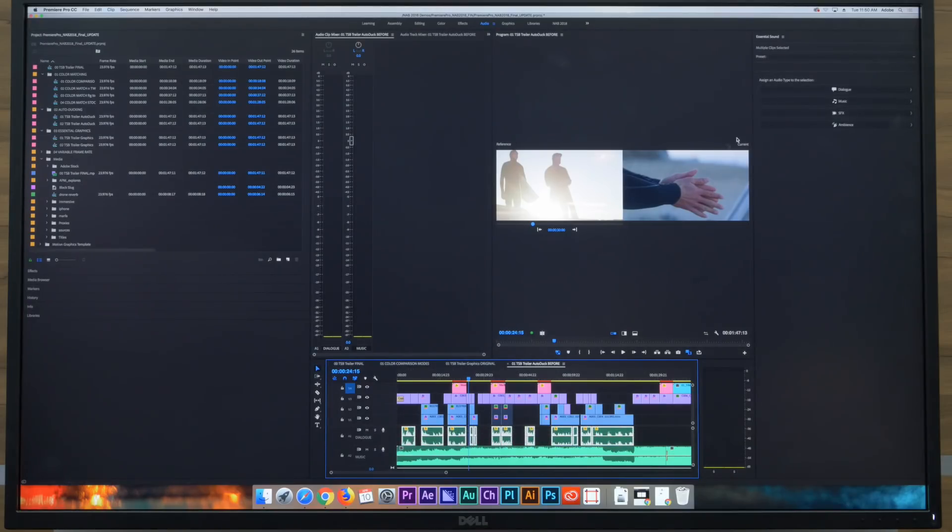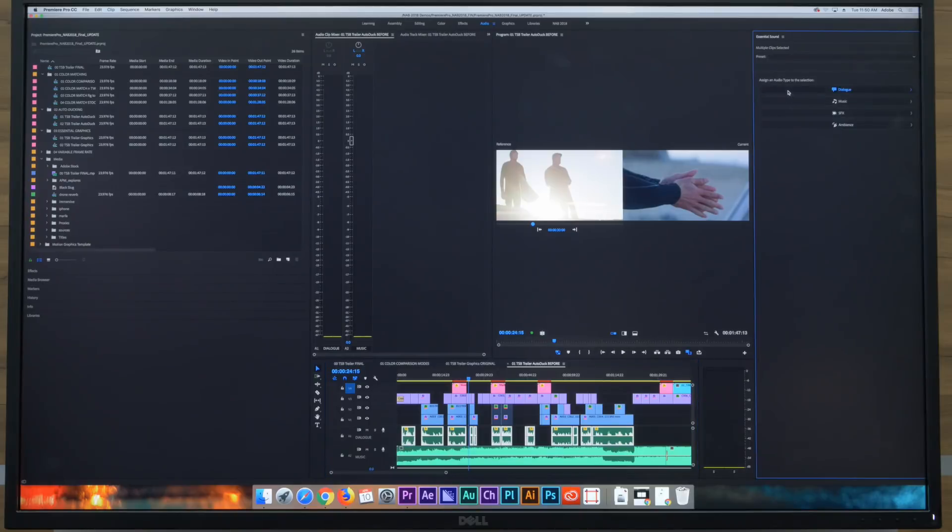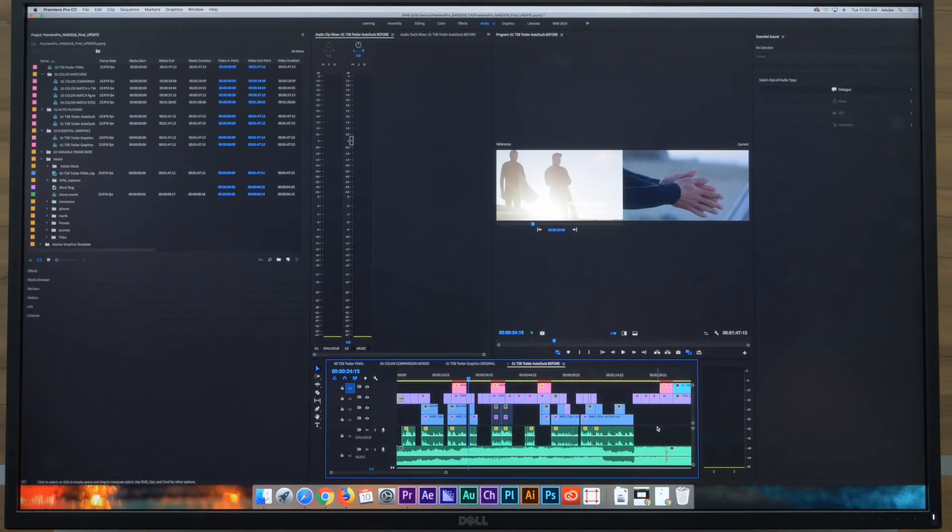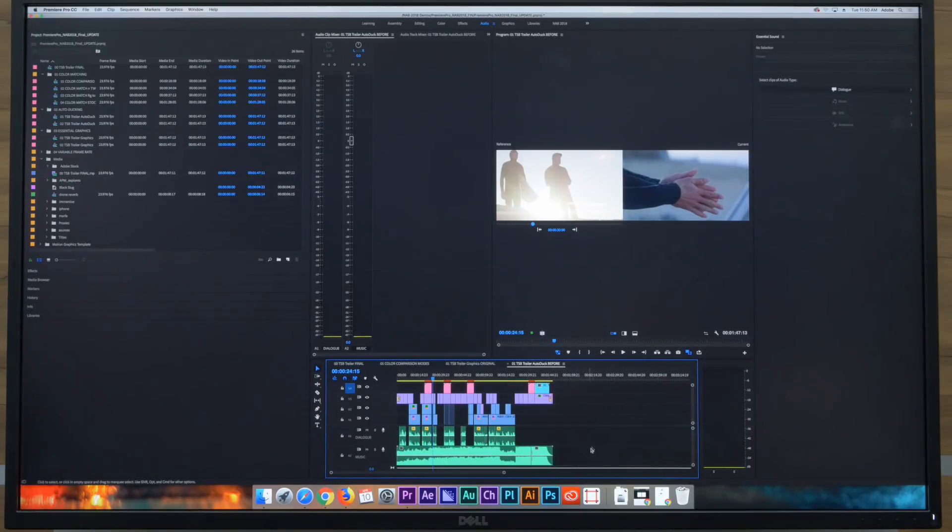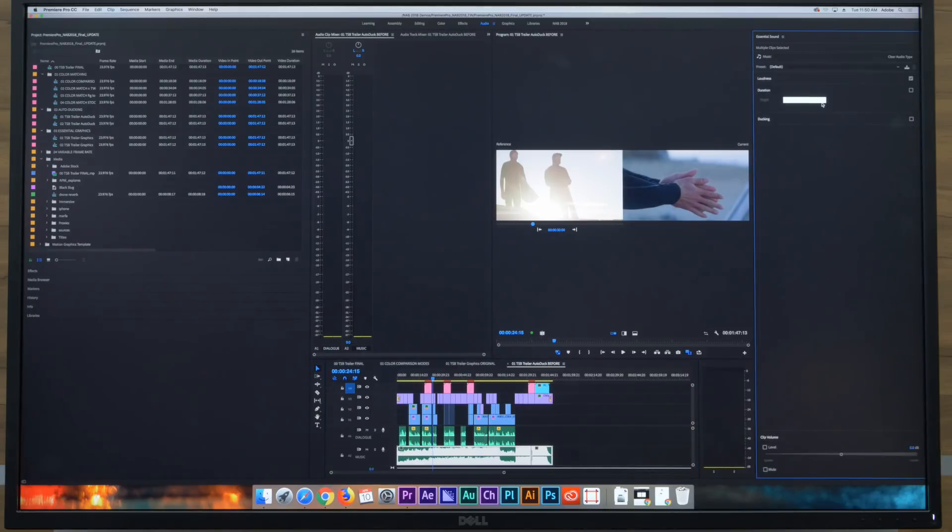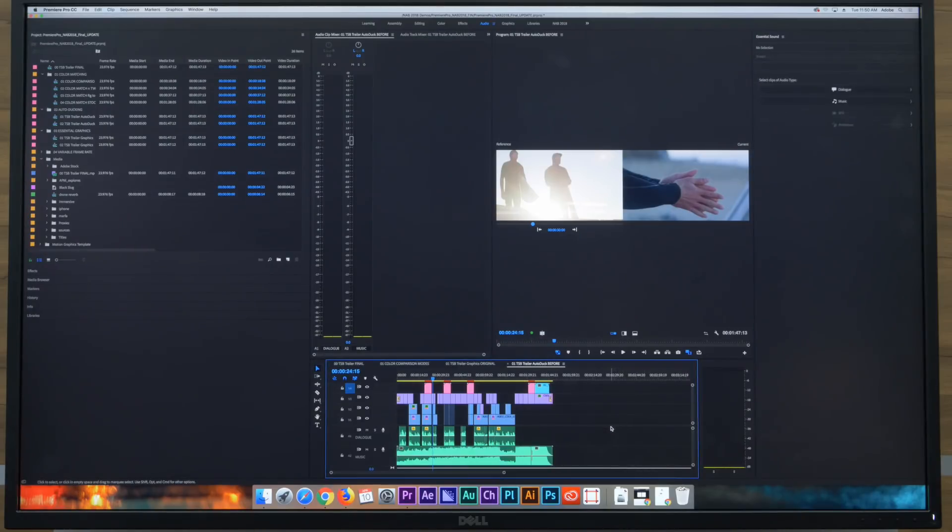So now this is something we had last year but we were able to assign different selections in the timeline to a type. So now I can easily select my dialogue if I want or I can select my music if I want.